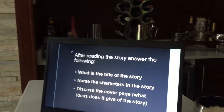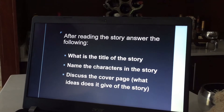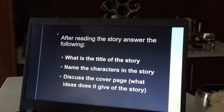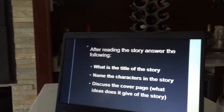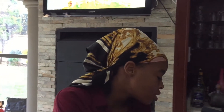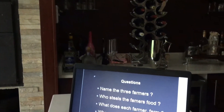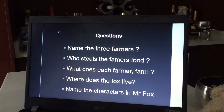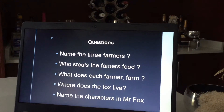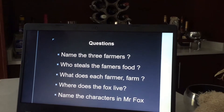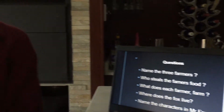What is the title of the story? Name the characters in the story. Discuss the cover page — what ideas does it give of the story? When you look at the cover page, what do you think the story is about? Name the three farmers. Who steals the farmer's food? What does each farmer farm? Where does the fox live? Name the characters in Mr. Fox. You need to pay careful attention to what I'm reading so that you are able to answer these questions at the end of the story.